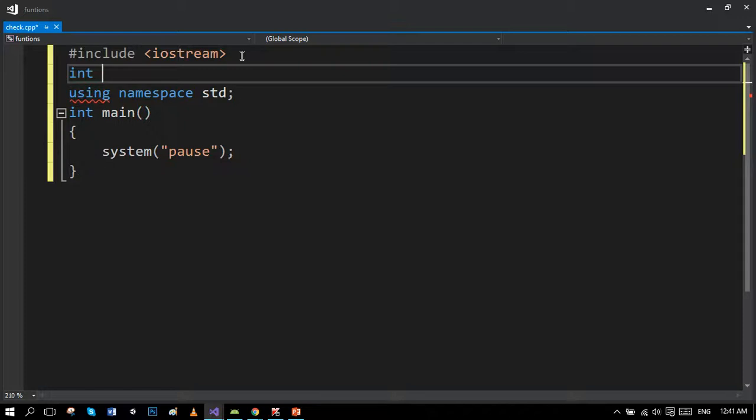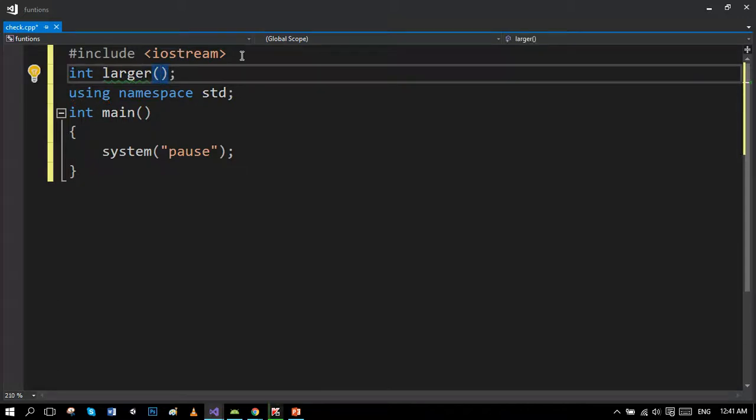As our function has to return a value, the largest value, it should have a return type instead of void. Our function name would be largest. It would have three parameters: the first parameter is the list of arrays which user will enter, and the second and third parameters are the first and last index.